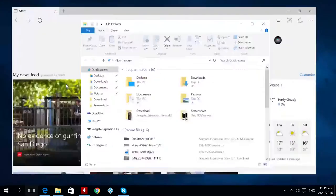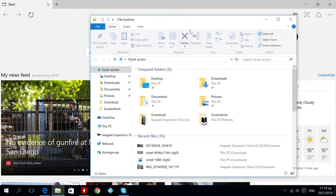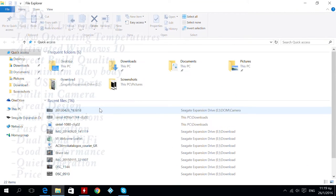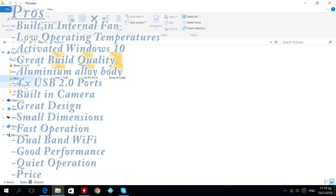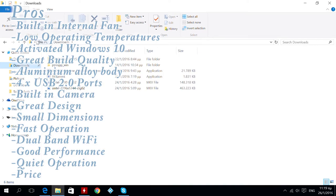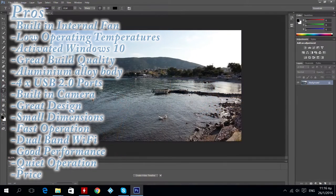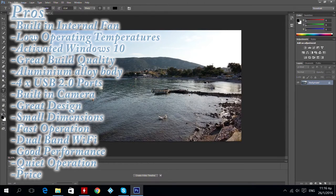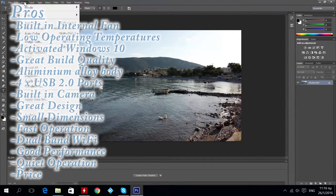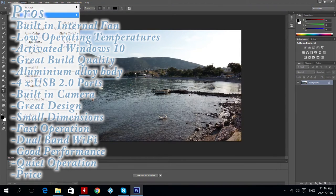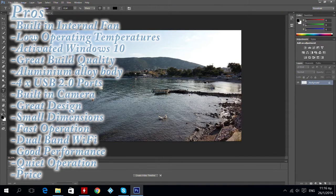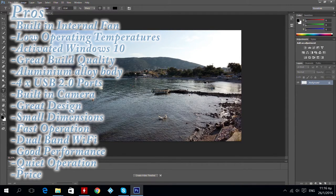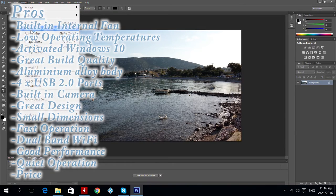Pros: built-in internal fan, low operating temperatures, activated windows 10, great build quality, aluminum alloy body, 4 USB 2.0 ports, built-in camera, great design, small dimensions, fast operation, dual band wifi, good performance, quiet operation and price.